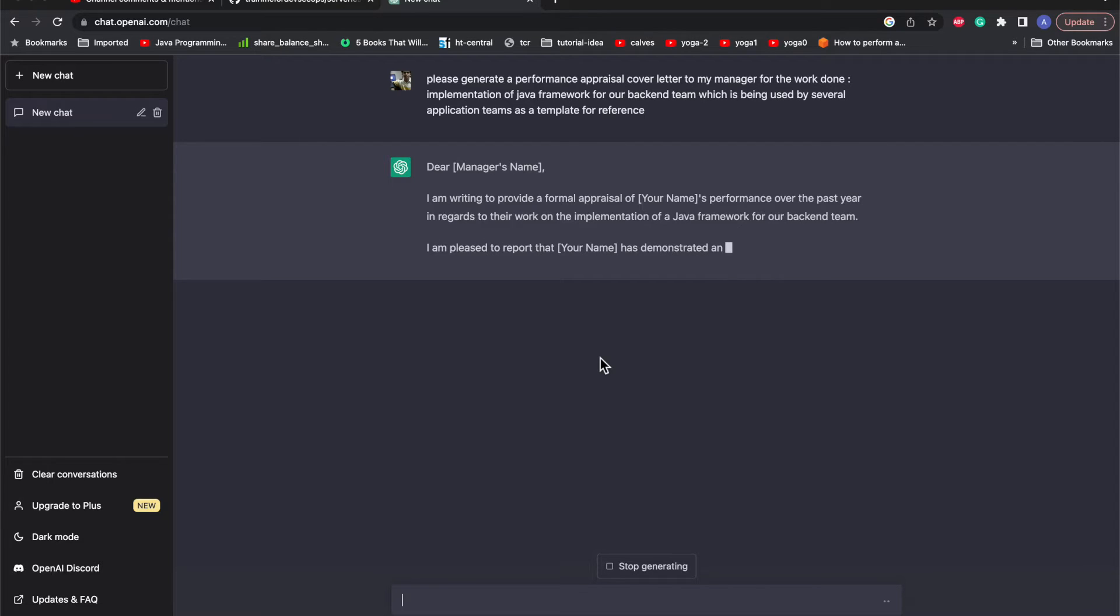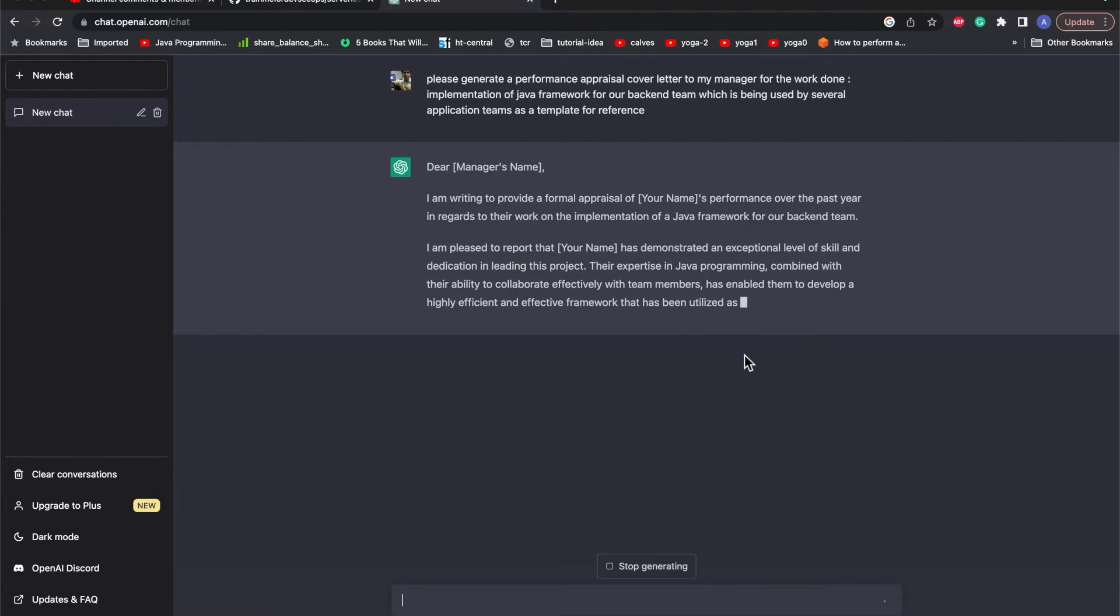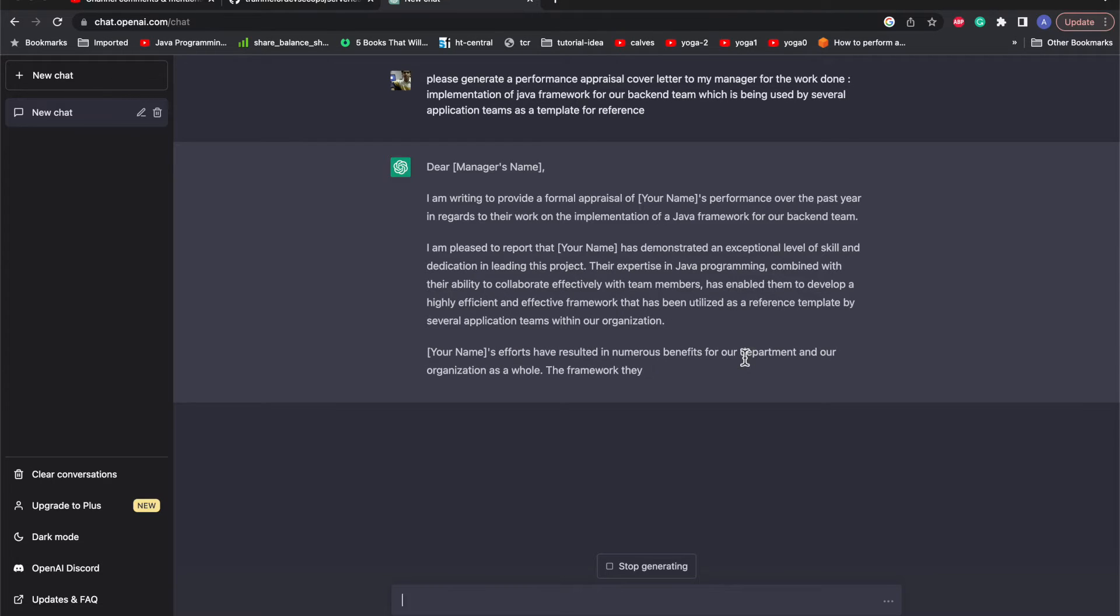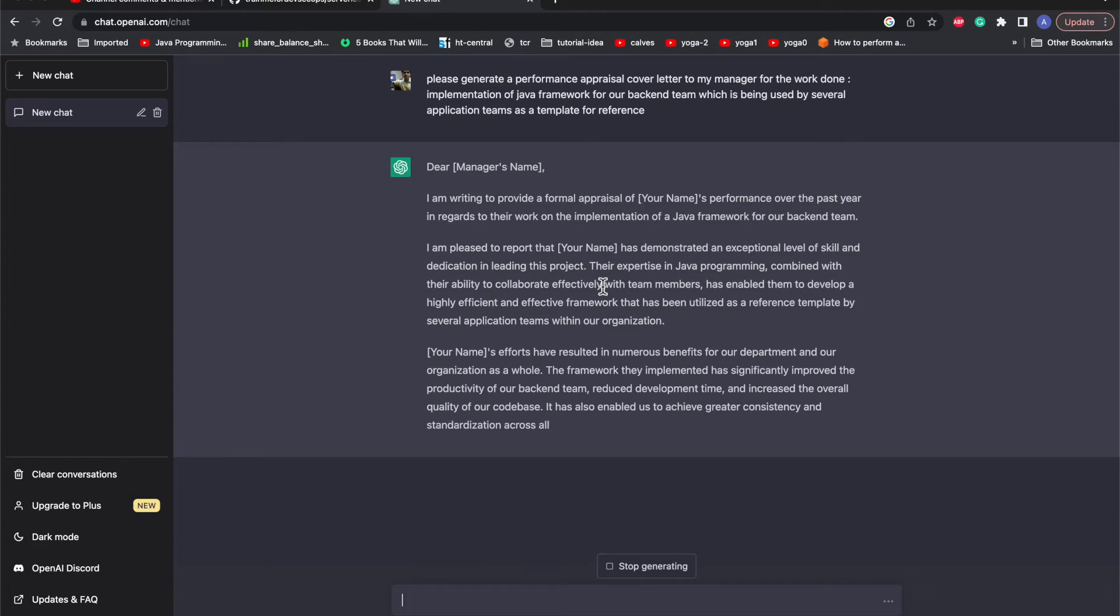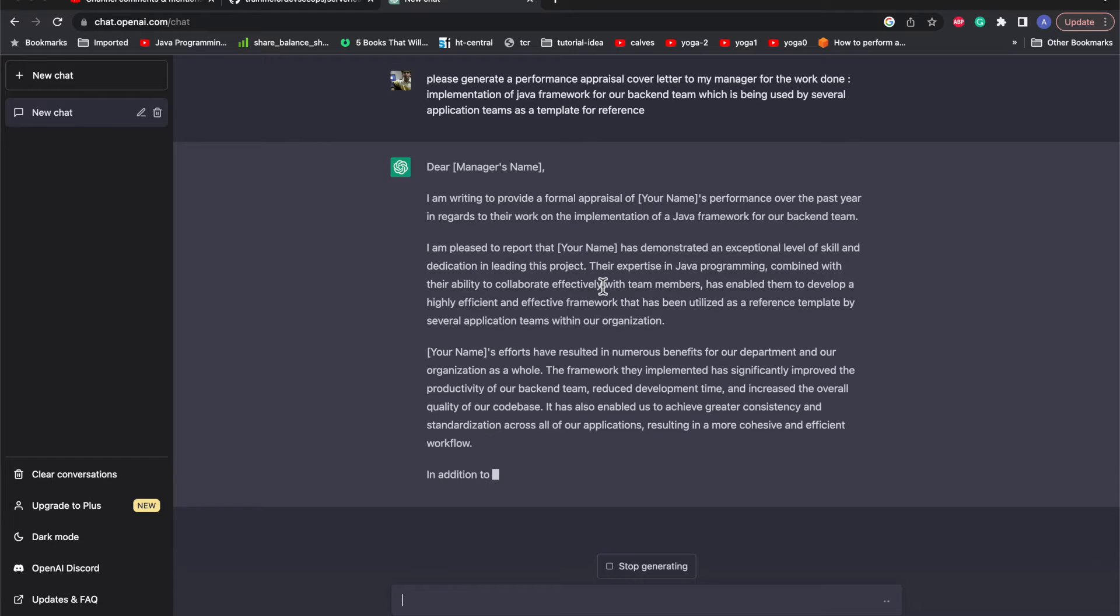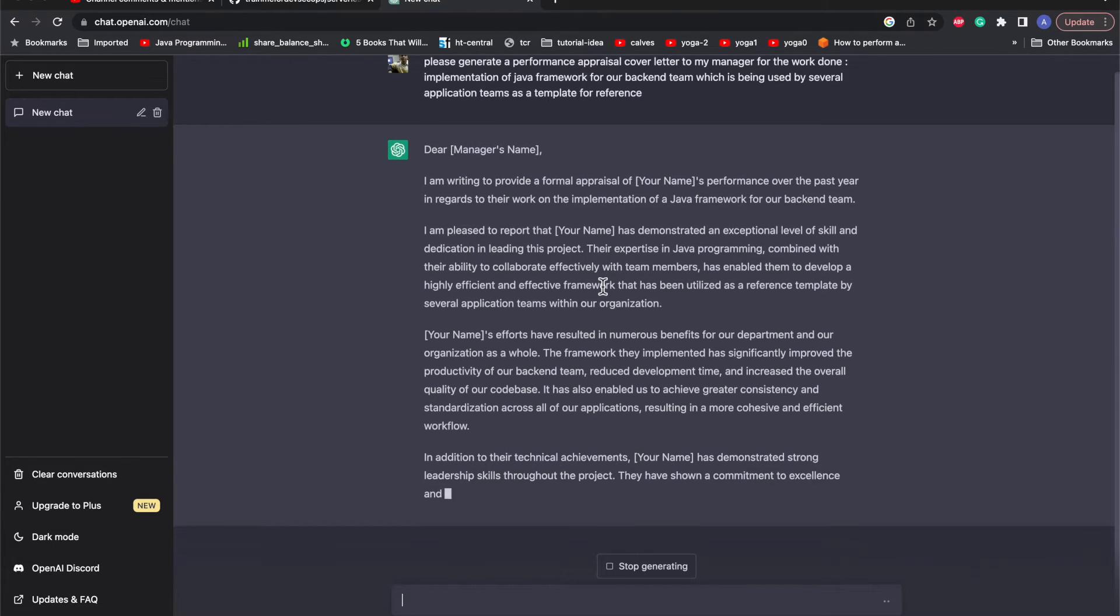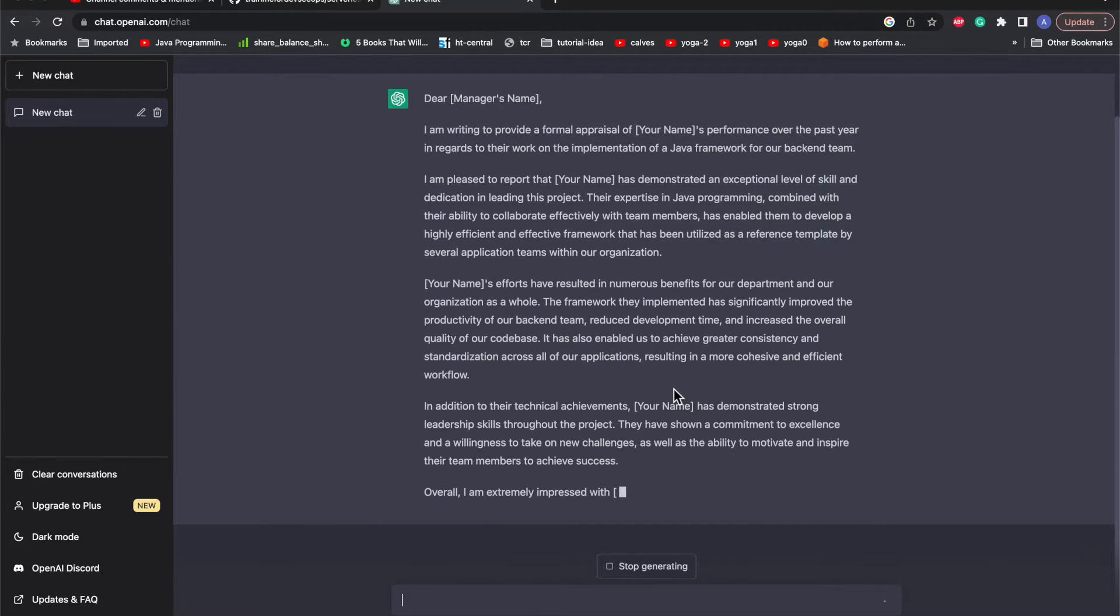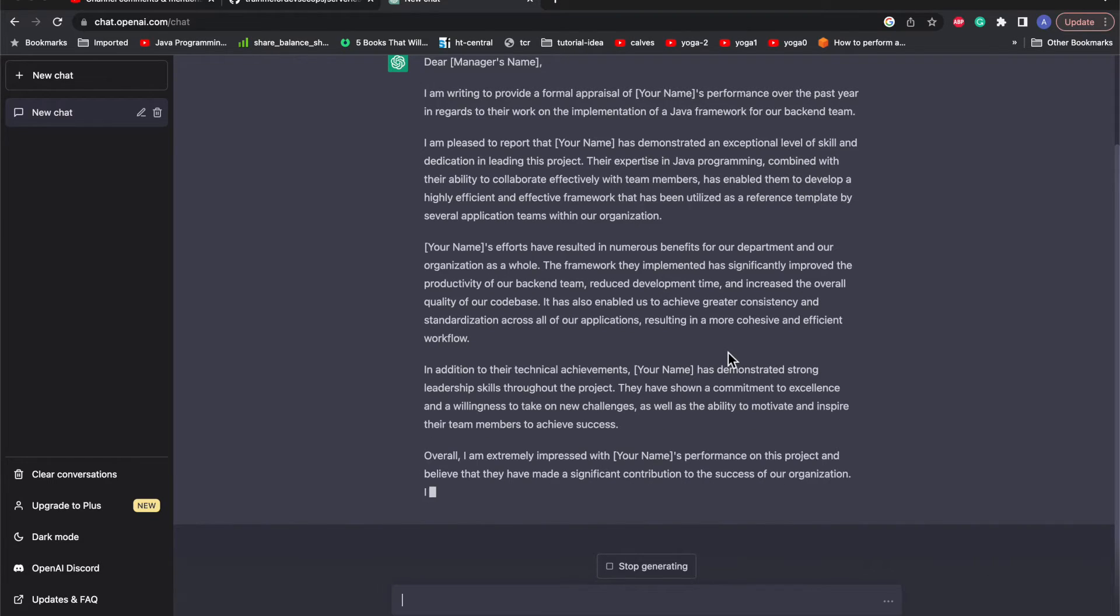We can see it has quickly started generating in a very good format. You don't need to go to Google and search for the format. It will also suggest what all things you should include. Obviously it cannot take care of your personal work done or some personal steps which are limited to only you, so those things you can include.